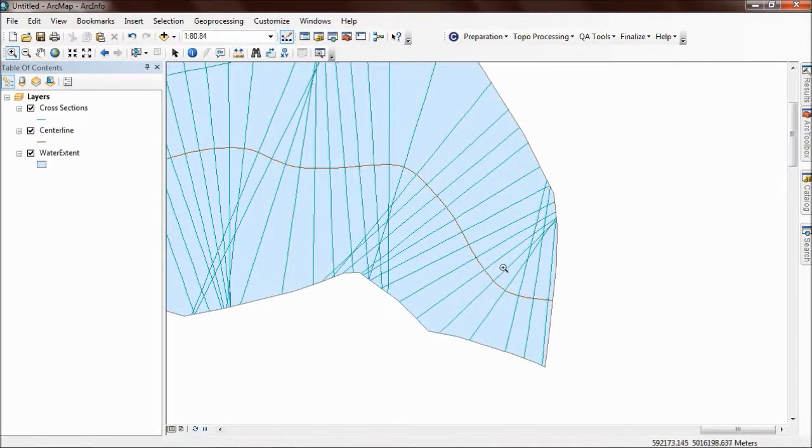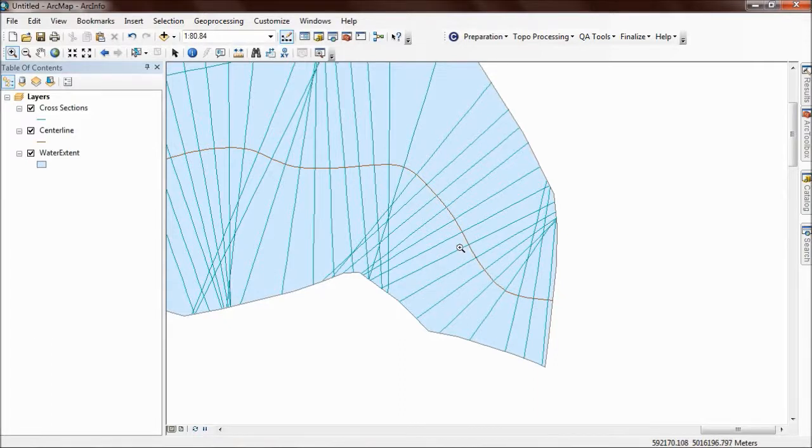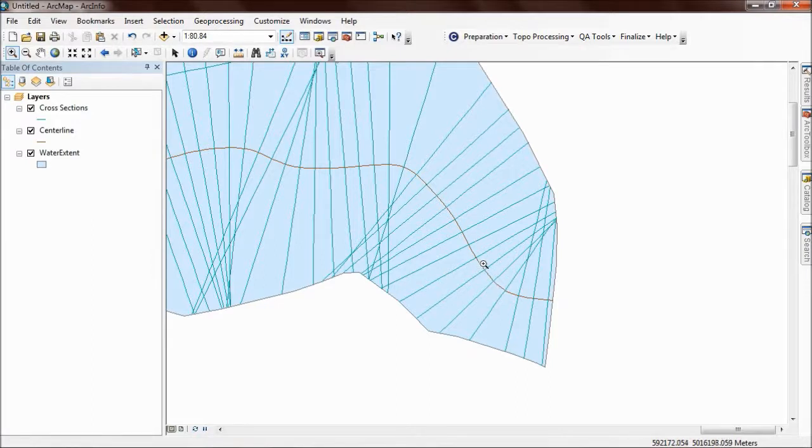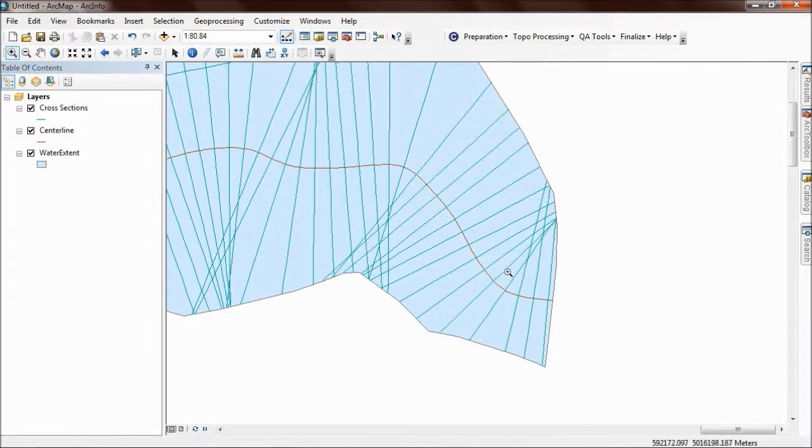You should be working in a kind of iterative loop as you test your water extent polygon. That will affect the alignment of the centerline, and the alignment of the centerline will then affect the alignment of the cross sections. Okay, so that's the CHAMP Topper processing cross section tool.